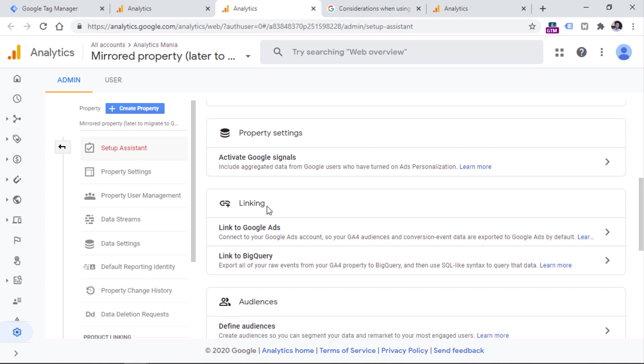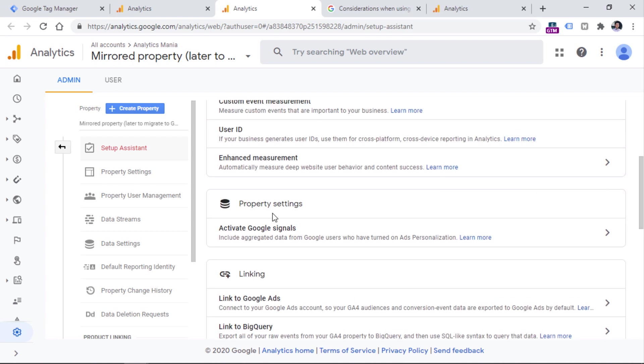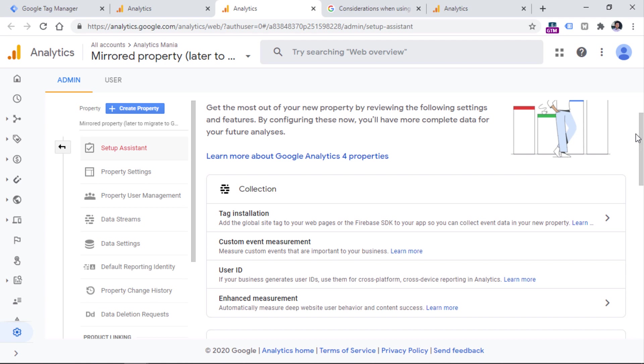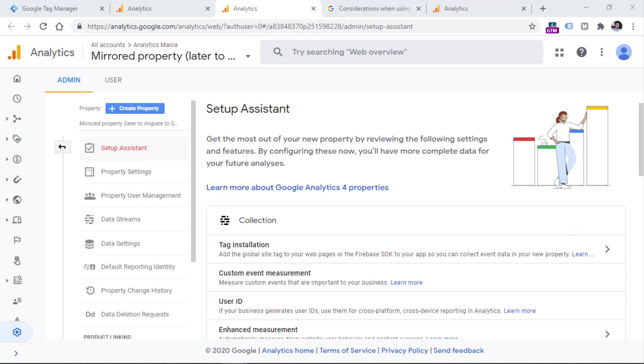This is like a checklist that you should complete in order to completely configure your new Google Analytics 4 property. So there are quite a bunch of list items right here, I will not dive deeper in this video, into those list items. But just to name a few. So for example, here we see linking to Google Ads, BigQuery, activating Google signals, configuring some event measurement and so on.